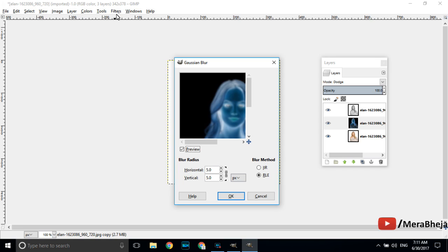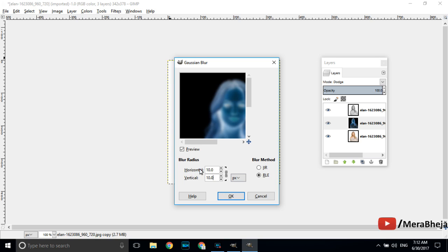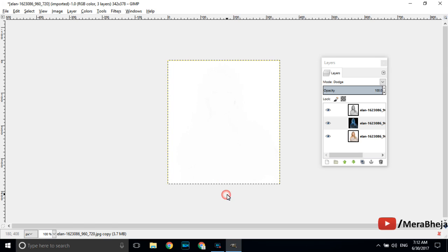In my case the resolution is 342 into 378 so I am choosing 10 as the blur radius. You can choose 15, 20 or 25 as the blur radius also but if the resolution is more you can choose a higher blur radius. Since the resolution is not much I am choosing 10. If you think the result image is not good you can undo the effect and choose a higher blur radius. So here I am choosing 10 as the blur radius.